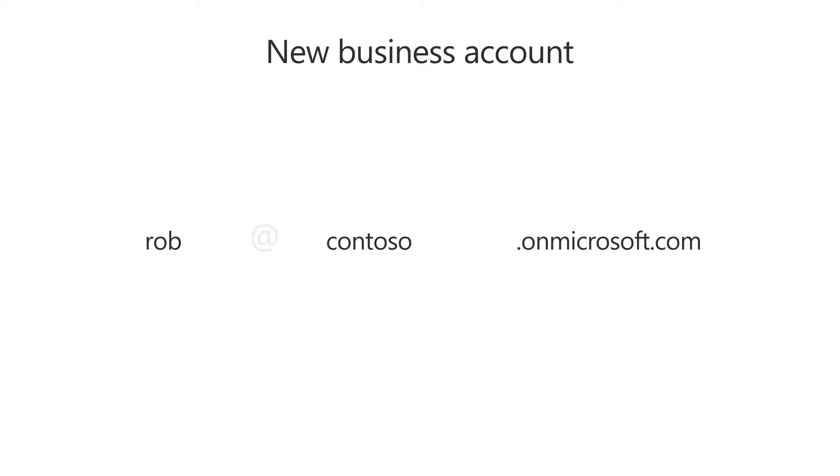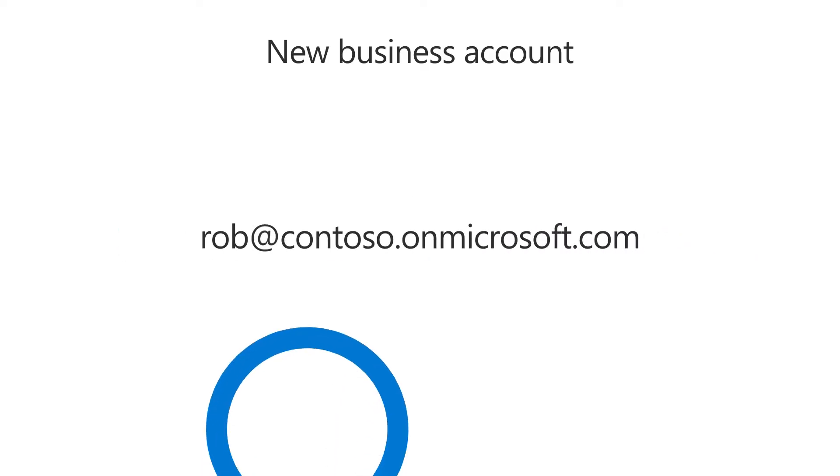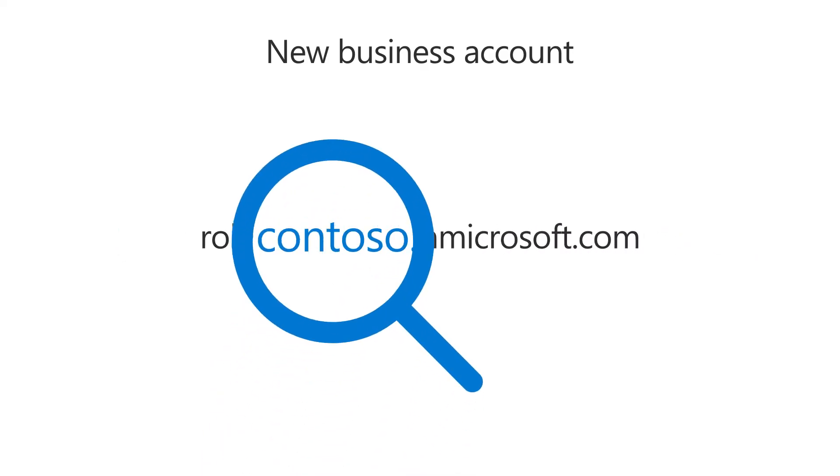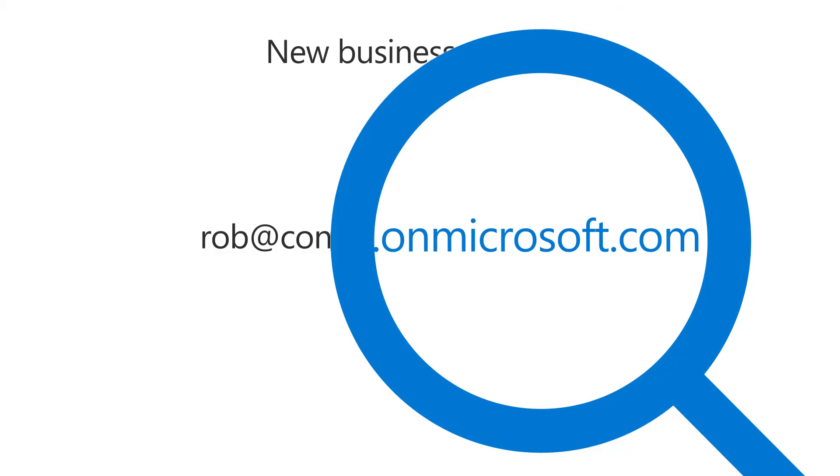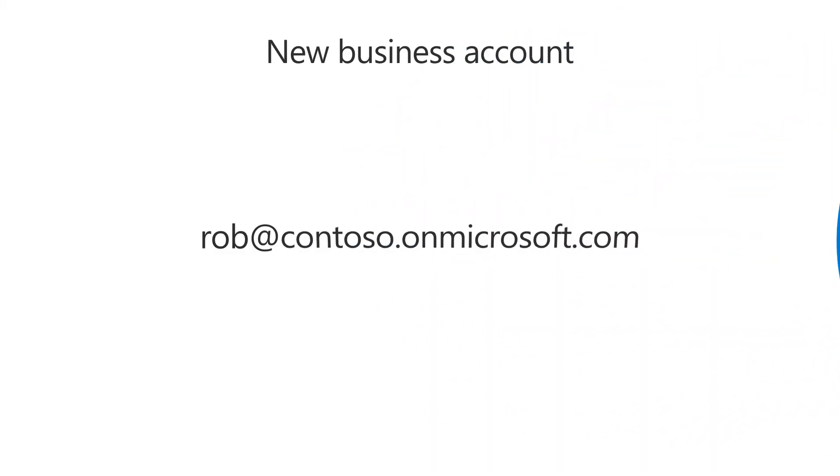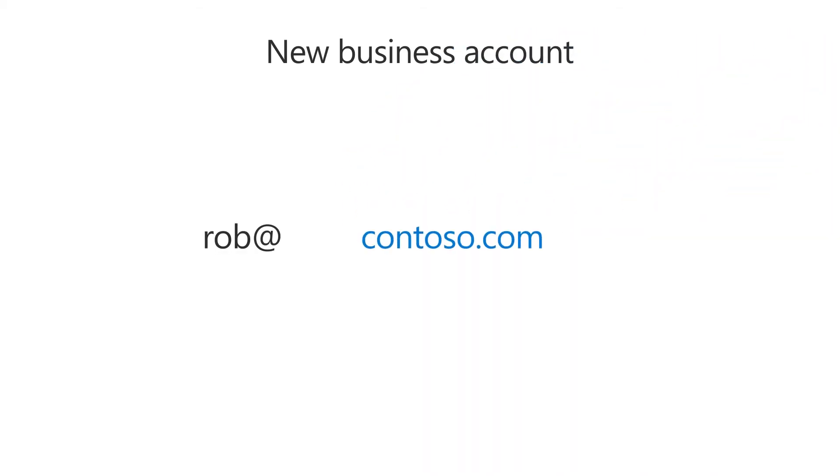Initially, this domain name includes your business name, followed by OnMicrosoft.com. You can replace this with your own domain name later.